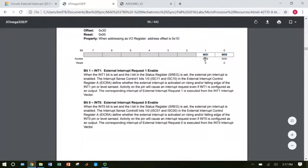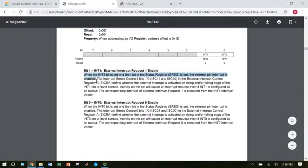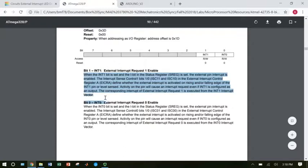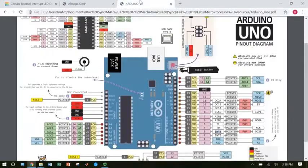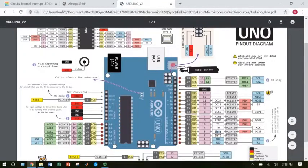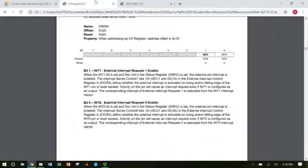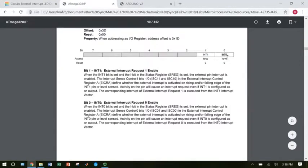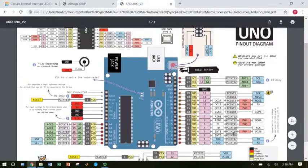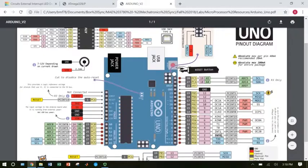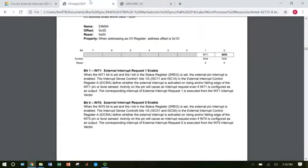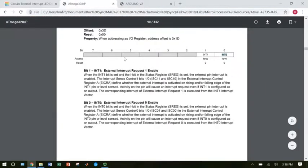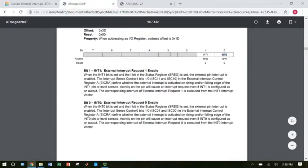You only need to worry about these two bits. What this pile of jargon is saying is that you just need to set the bit to one for whichever register you want to use. If you want to use INT1, meaning you want to use this pin here, you need to set that bit to one. If you want to use INT0, meaning you want to use pin 2 which is connected to INT0, then you need to set that bit to one. So you have a register, you're going to write a value to that register where one of these bits is set to one, depending on which pin you're using.